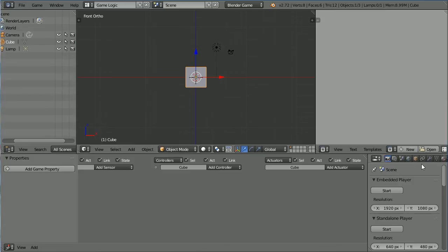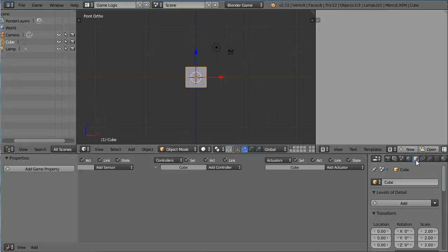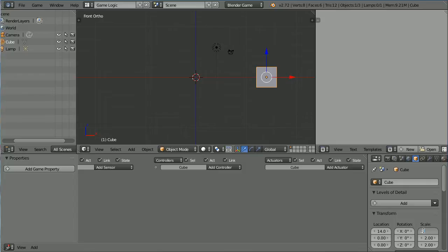Click the Object Properties button. Set the X location to 14 and set the X scale to 0.2.